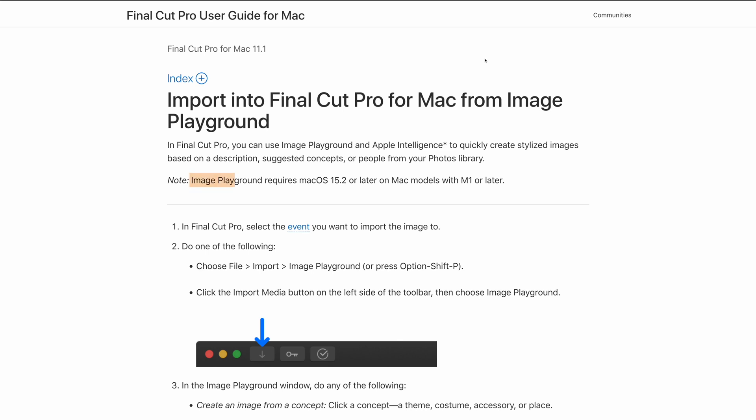Image Playground does require macOS 15.2 and an M1 Mac or later, so make sure you're up to date if you want to use this.